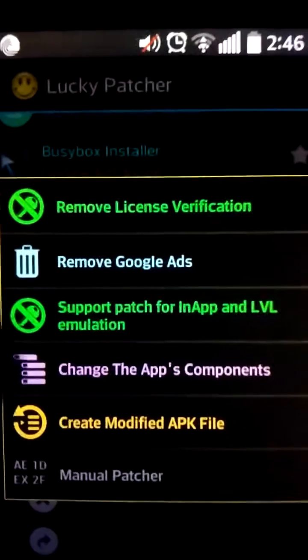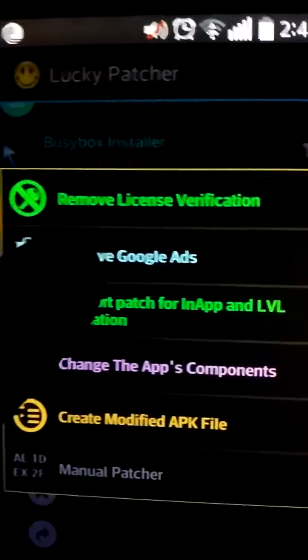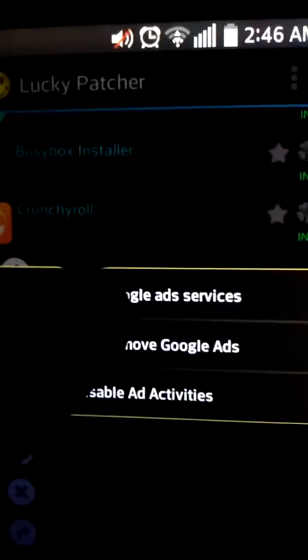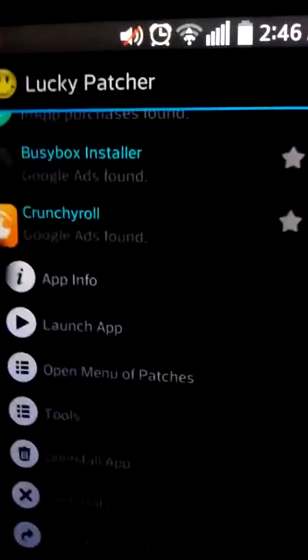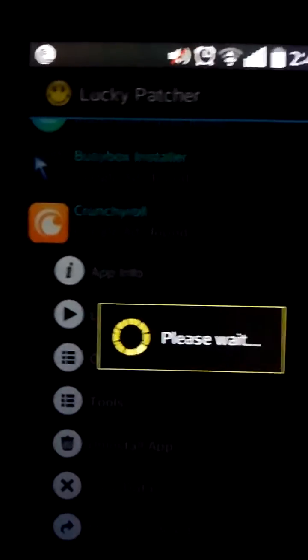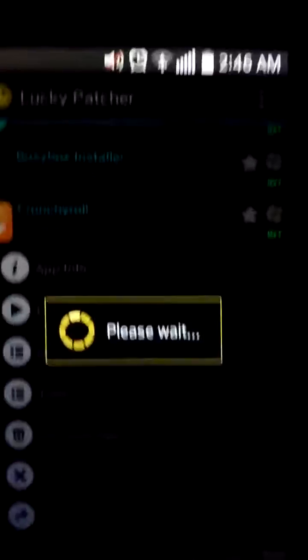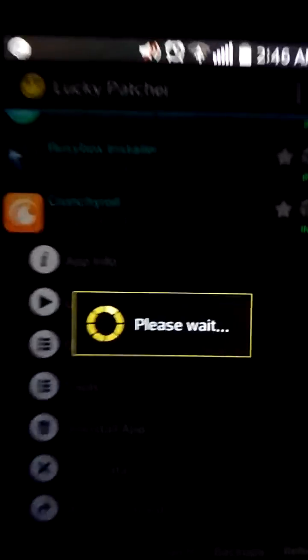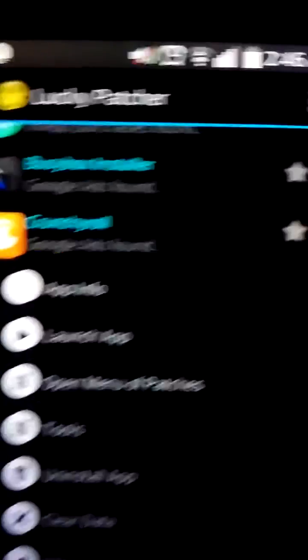So, open Menu of Patches, and then Remove Google Ads, Turn Off Google Ad Services. And then you'll get this message that says Please wait, and it'll load. And it takes a little bit of time sometimes, but it works and it'll get rid of the ads. Because sometimes it doesn't exactly work, because Lucky Patcher and Towel Root and all these others...